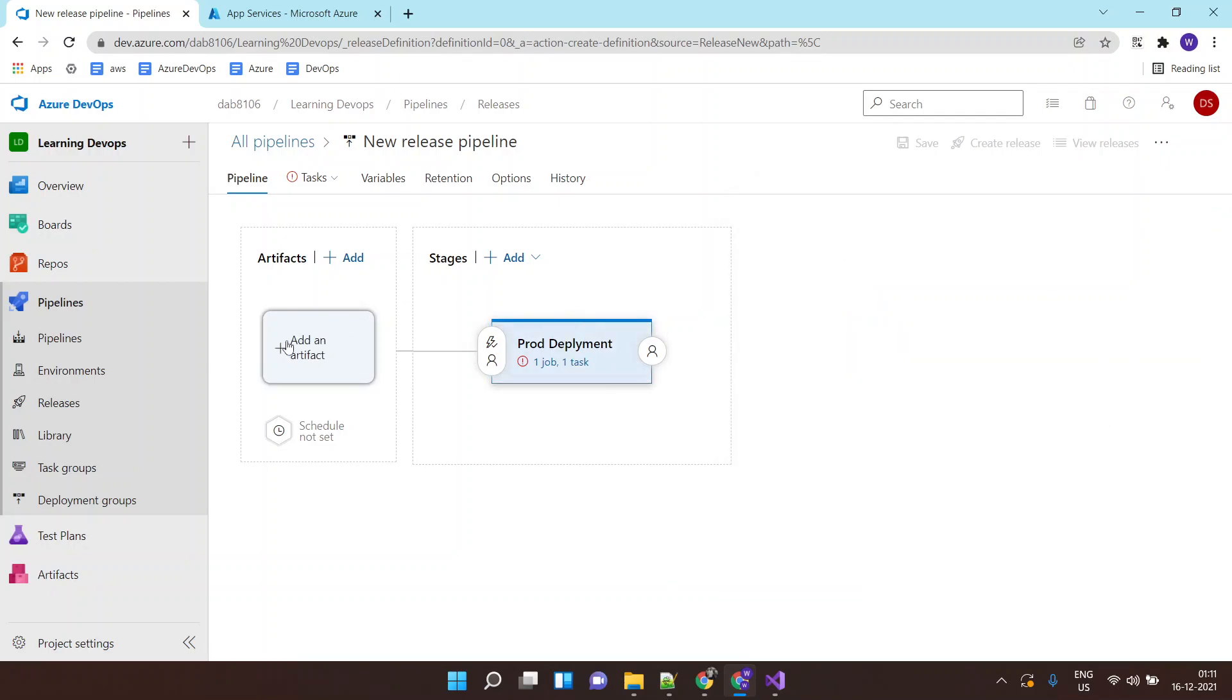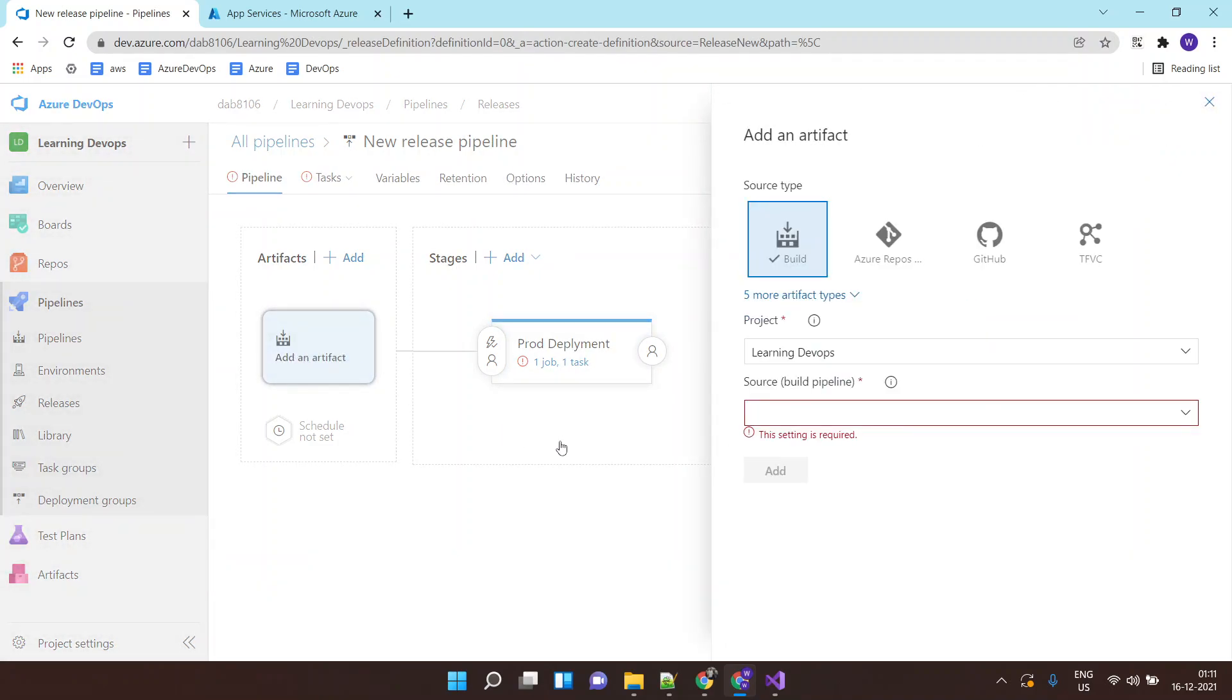Now, when will this deployment trigger? For that I will click on add artifact or from what needs to be deployed.